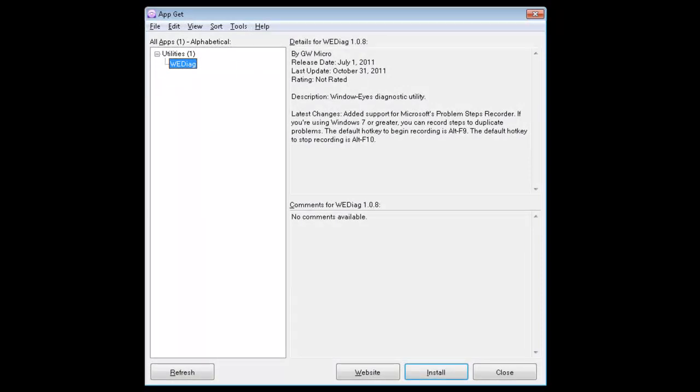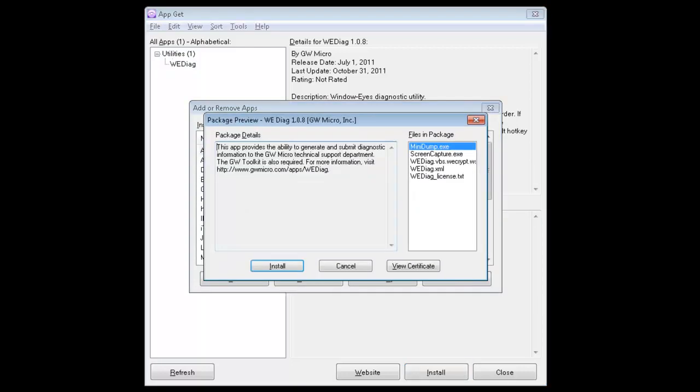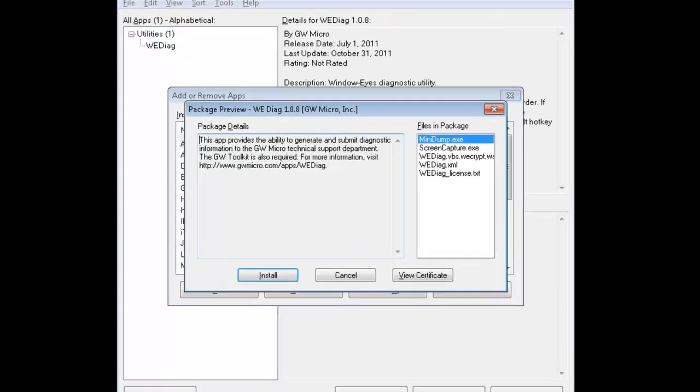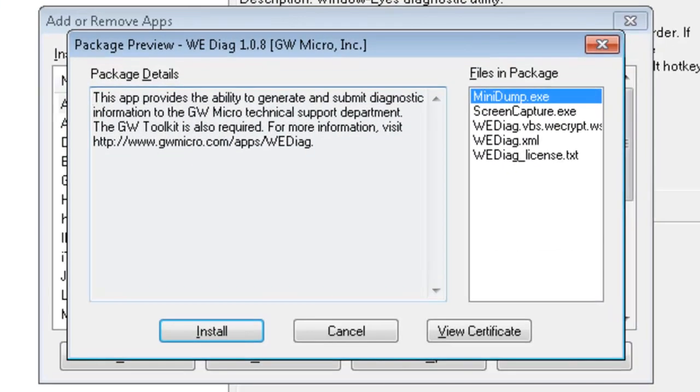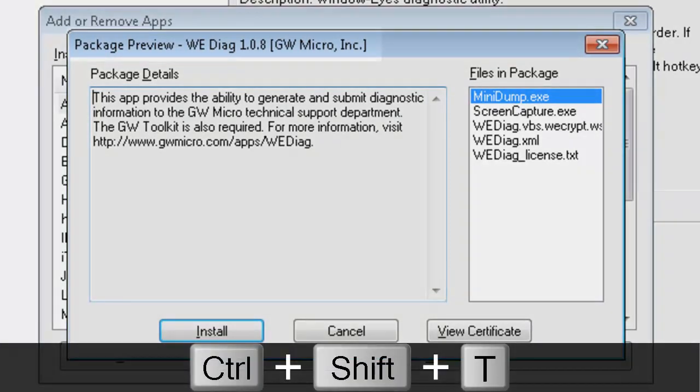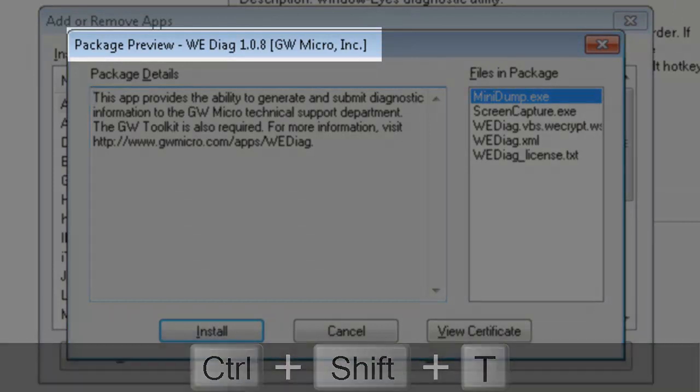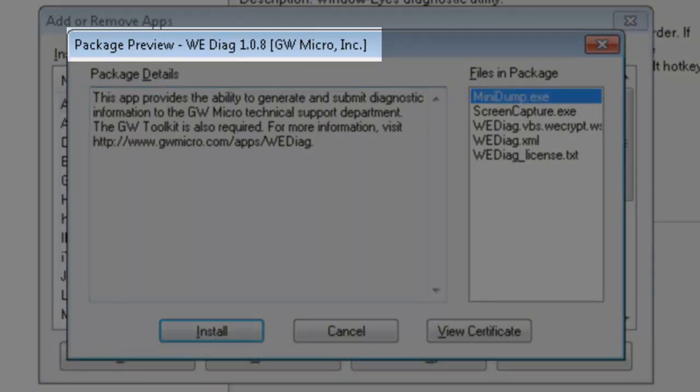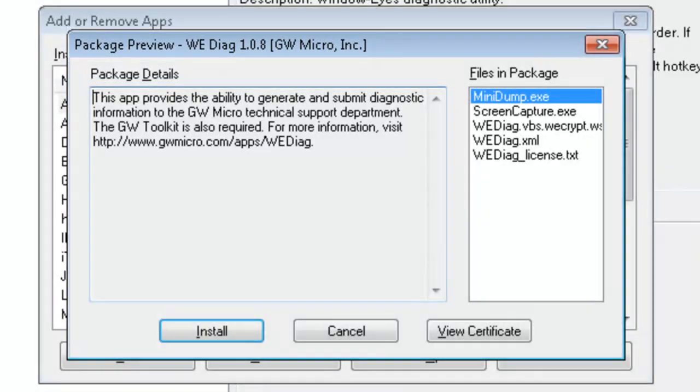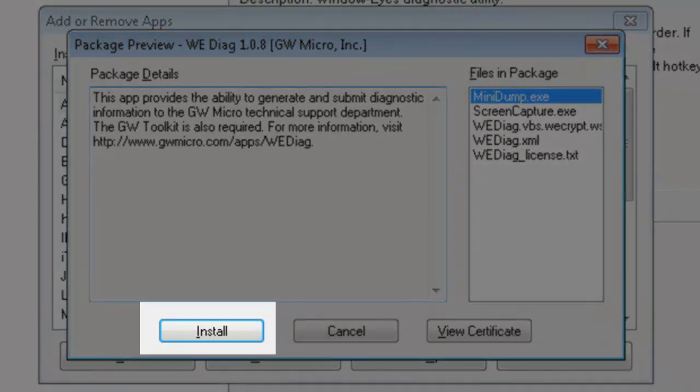So it found the WindowEyes diagnostics tool, which we call WE Diag. I could tab around and listen to the various pieces of information, but I just want to get this installed, so I'm going to press my Enter key. If I do a Control Shift T. That tells me that this is the package preview to install this app. I could find out the default button in this particular app by pressing the Delete key on my number pad, which is just to the right of the zero key on the number pad, assuming my number lock is off. So my default button is install, so if I press Enter, that's going to install this WindowEyes diagnostics app.